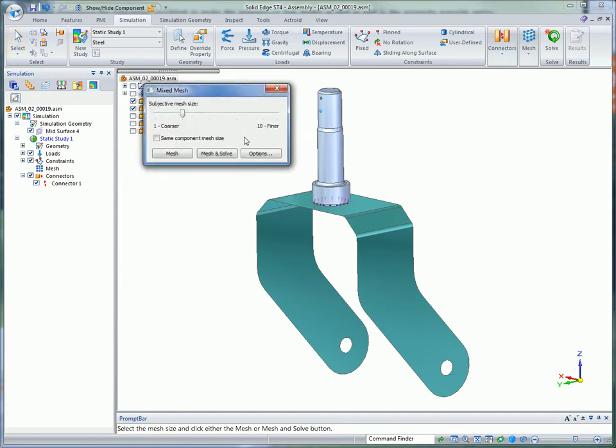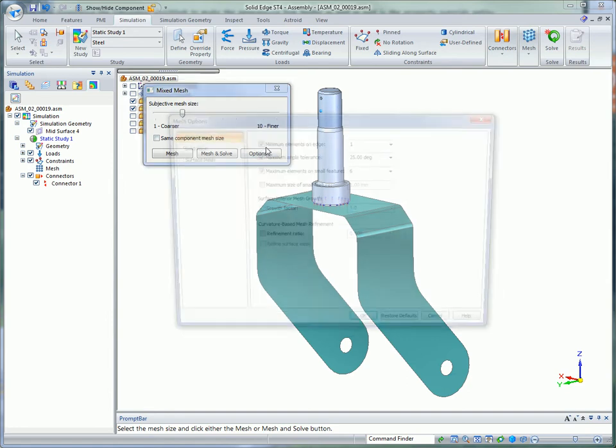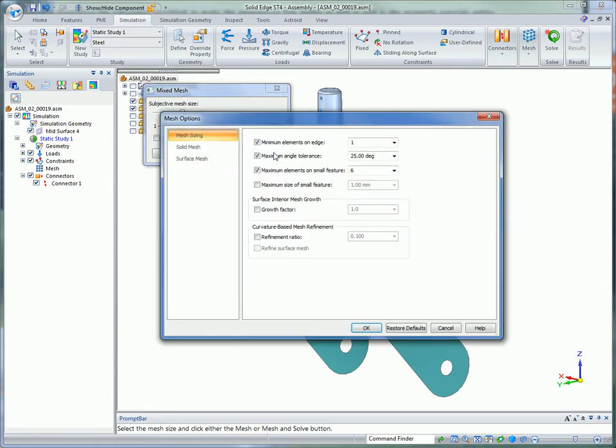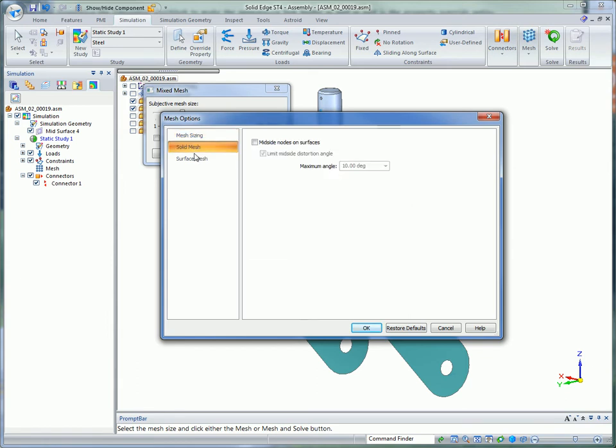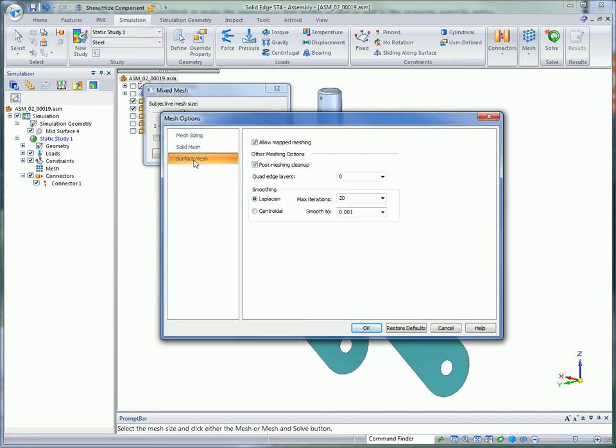Solid Edge Simulation uses our industry standard NX NASTRAN solver to get fast and accurate results. In ST4, you now have more control over the quality of mesh for optimizing speed and accuracy around complex geometry. For example, you can control the minimum elements on an edge ensuring small edges are represented by an adequate number of elements in the final mesh.